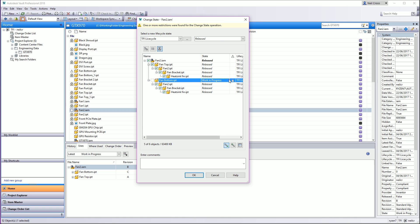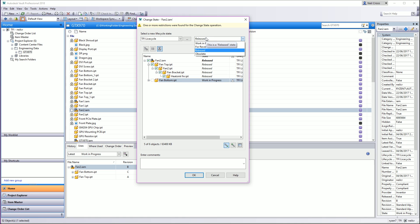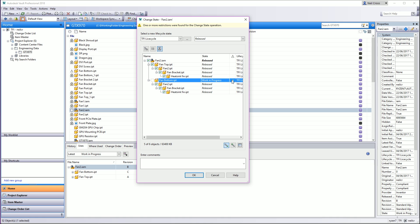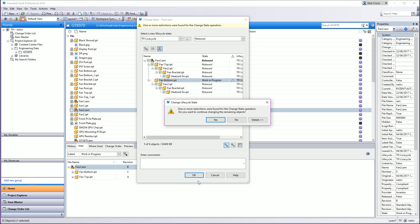The problem is this part here has a triangle against it and the triangle stops you. I cannot change that to work in progress. If I select this top-level thing here and select released, that part there stays work in progress with the triangle next to it saying 'file is not the latest.' And when you click OK, it says there's been restrictions.